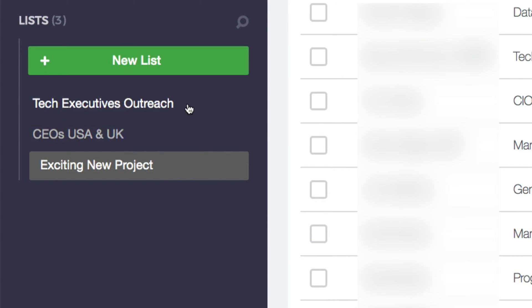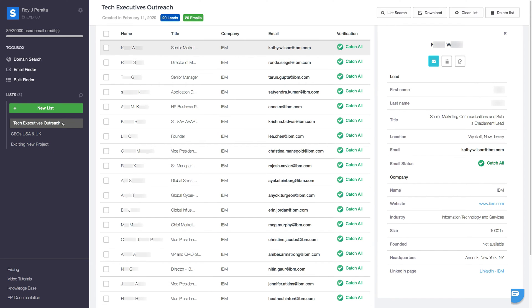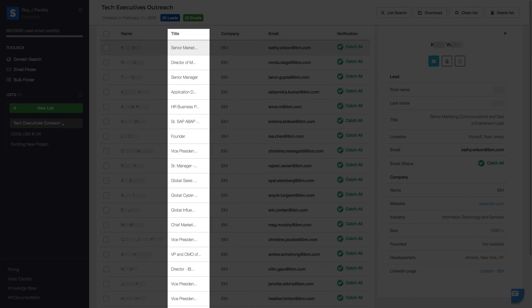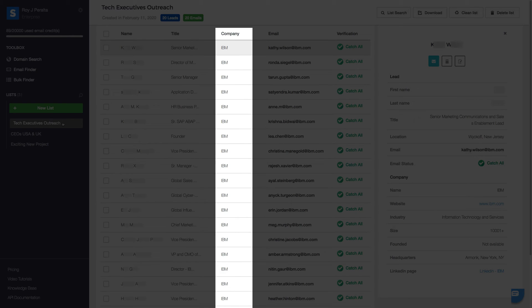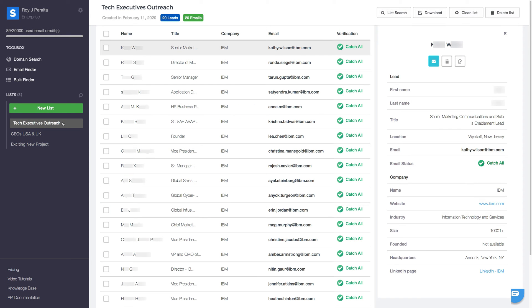Your lists contain all the contacts you have found through our tools. The contacts information includes their name, title, company, and of course their professional email address. All those email addresses are going through a verification process in order to give you more control over your email outreach campaigns.